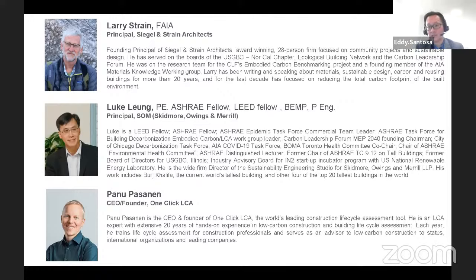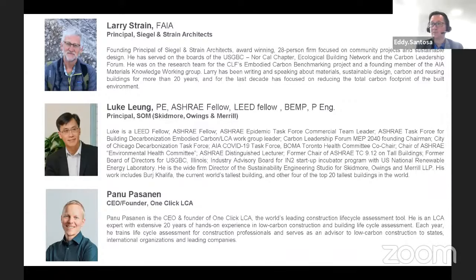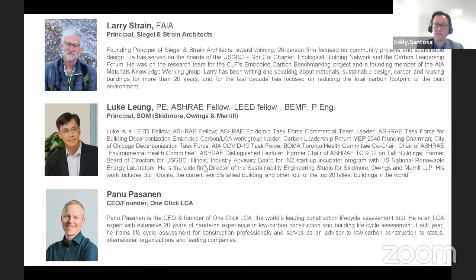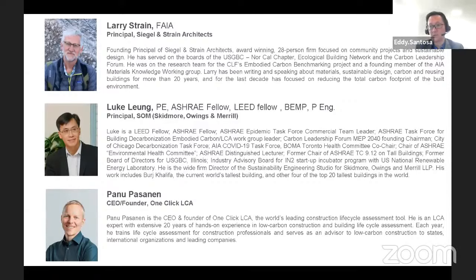The second presenter is Luke Leung. I know Luke personally for more than 10 years. Luke is a LEED Fellow, ASHRAE Fellow, and has participated in many task boards in ASHRAE, as well as becoming a distinguished lecturer for ASHRAE. He is the firm-wide director of the Sustainable Engineering Studio for Skidmore, Owings, and Merrill. His projects include Burj Khalifa, the current tallest building in the world, and four others among the top 20 tallest buildings in the world.